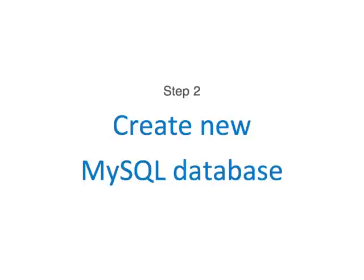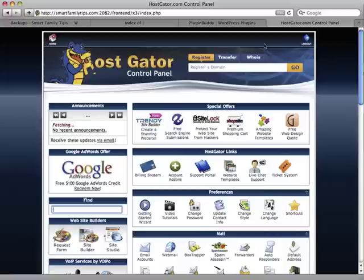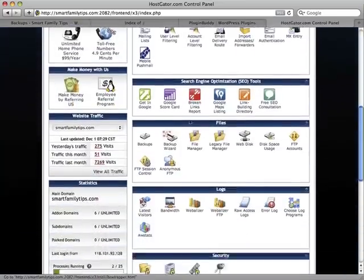While we are waiting, let's move on to step two: creating a new MySQL database for our new website. To do this, we log in to the cPanel of the web host for the new website. Inside cPanel, click on the MySQL Databases icon.